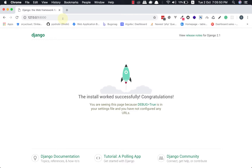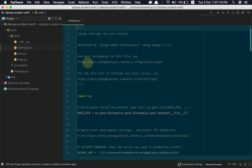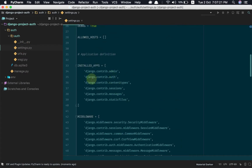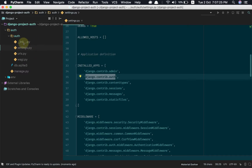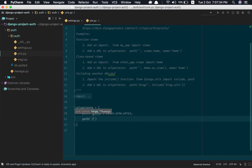So let us take a look into the authentication. Let us open the settings file — auth settings file. Now auth is a part of our installed applications. So let us define some URLs first. We need a login URL, so path login. For login and logout, there are default views that come with Django.